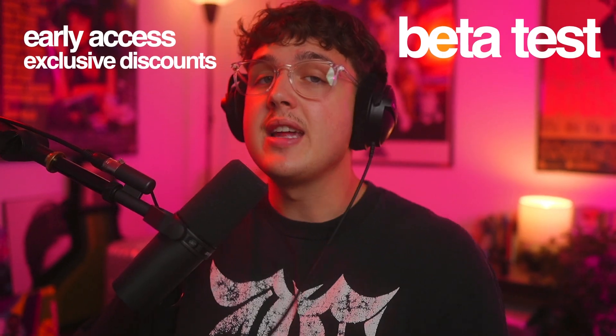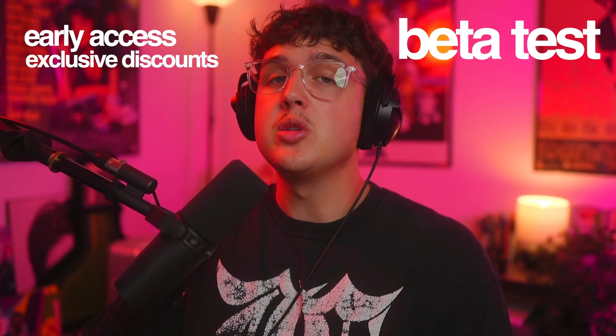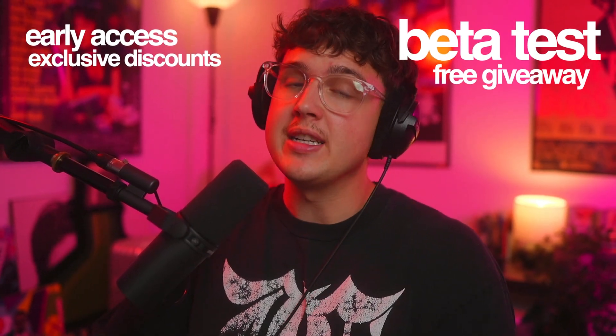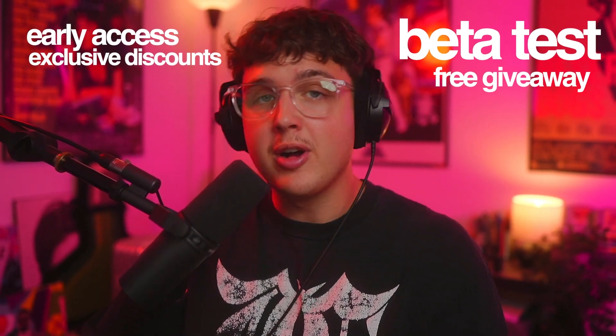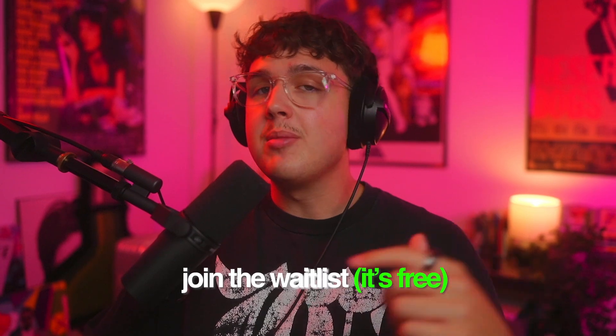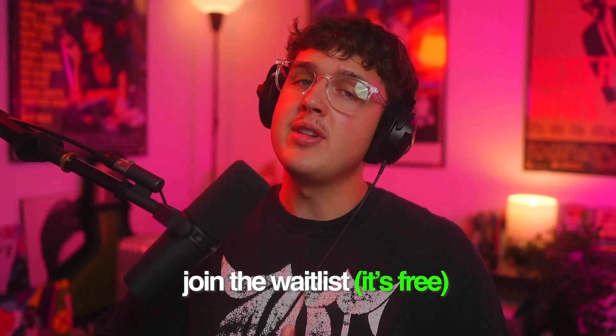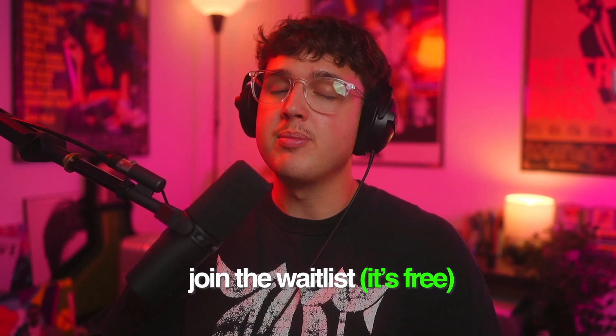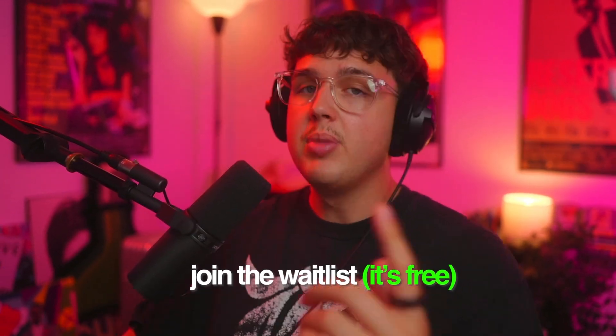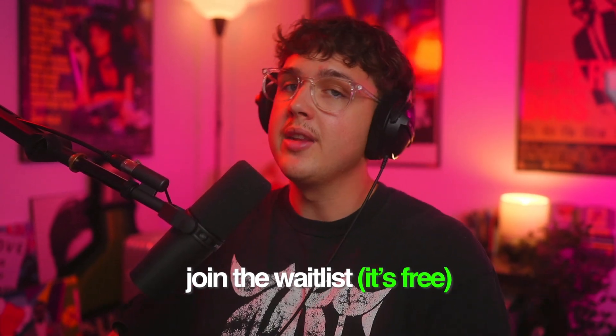You guys will have early access to the plugin, exclusive discounts, the ability to possibly beta test and you'll be entered into a free giveaway to get the plugin for free possibly. The waitlist is down below. I highly recommend you guys go join it. There's a bunch of benefits but let's hop right back into the video.